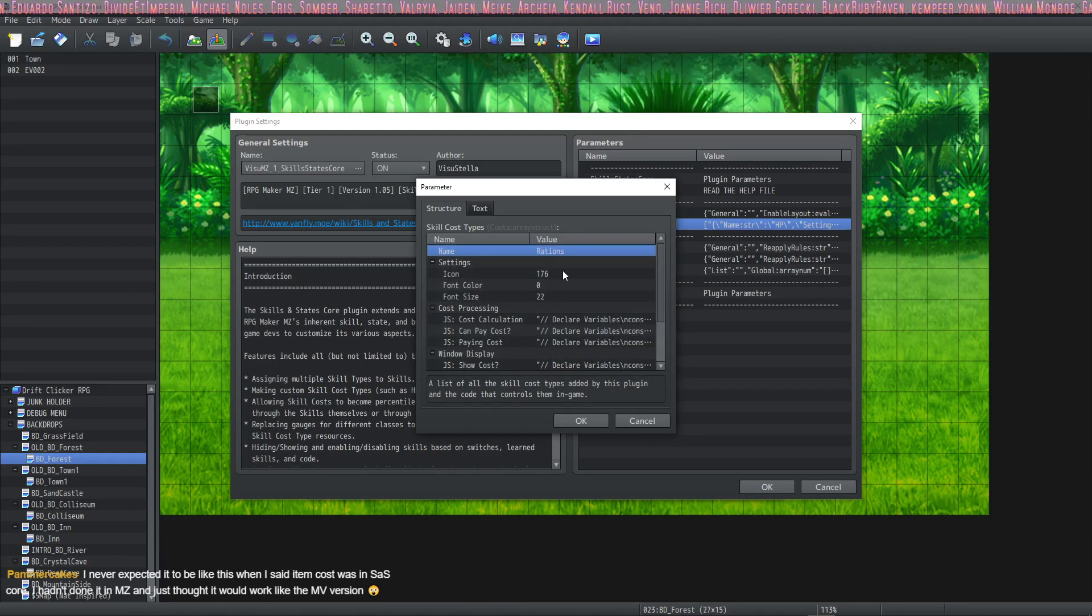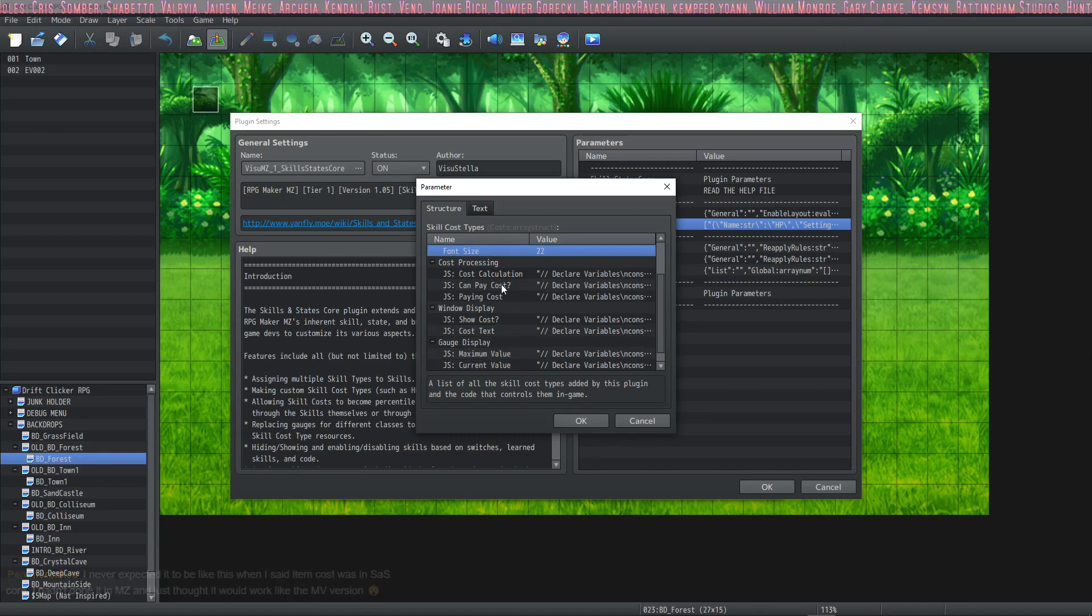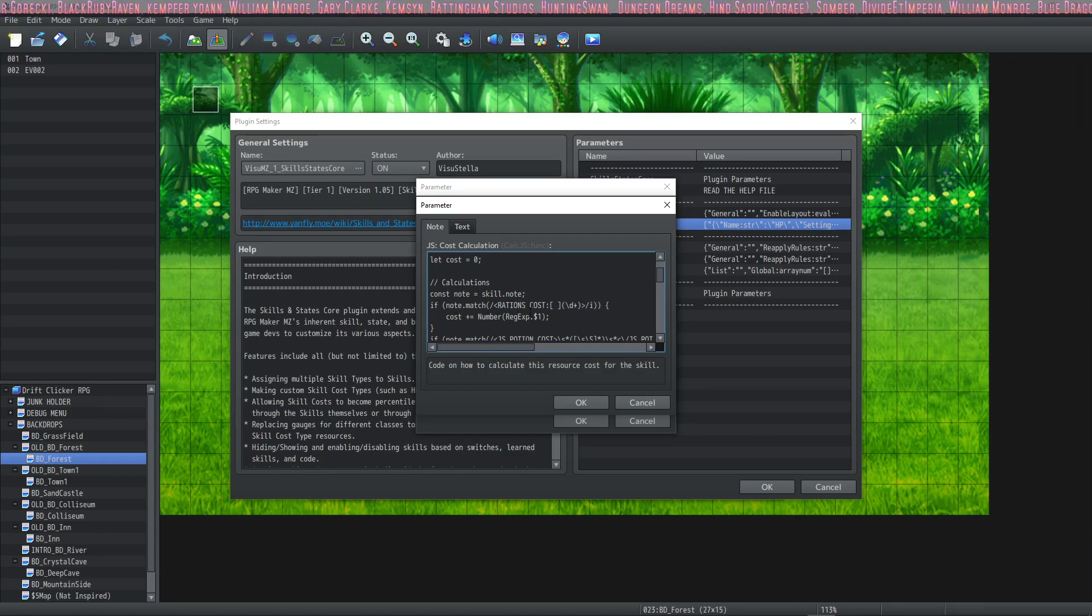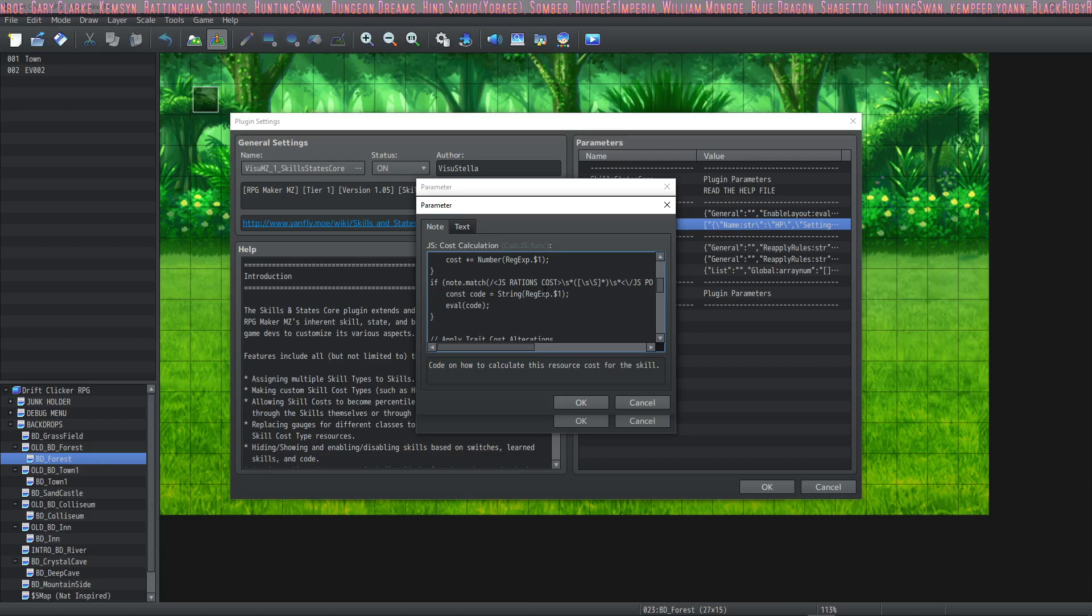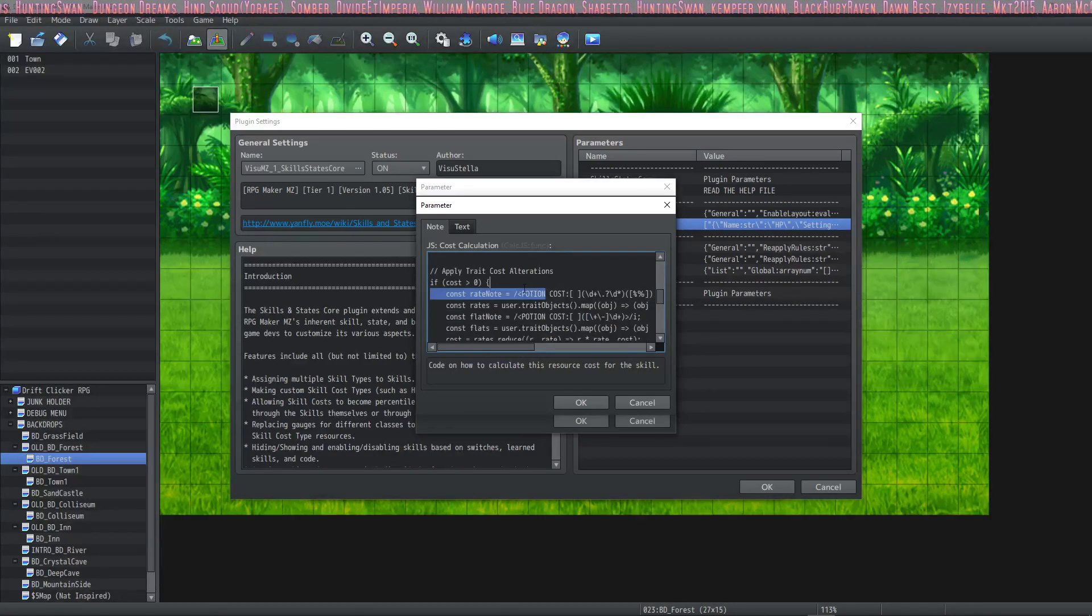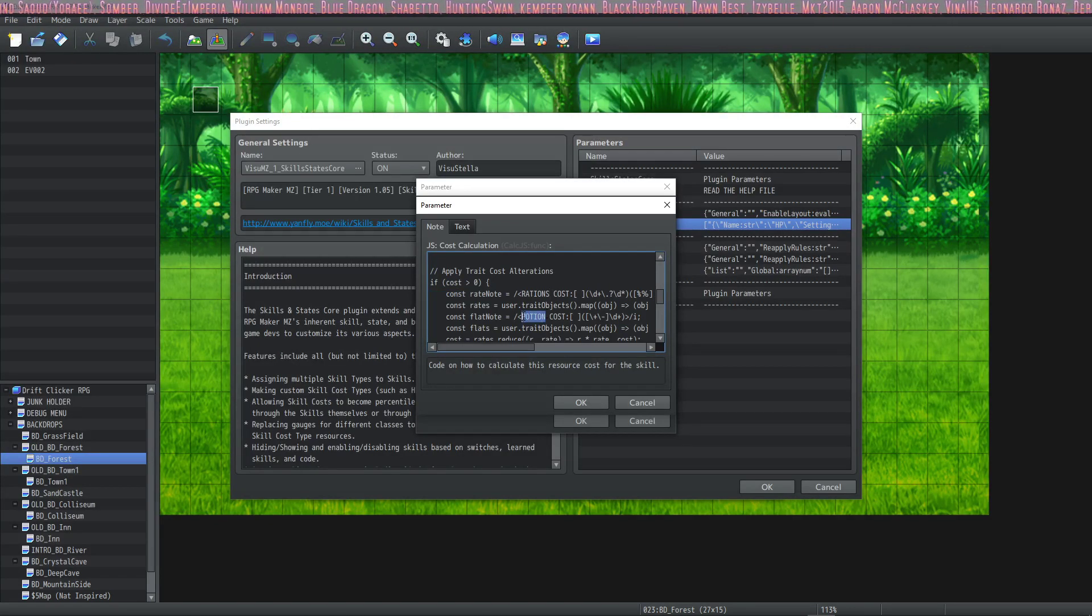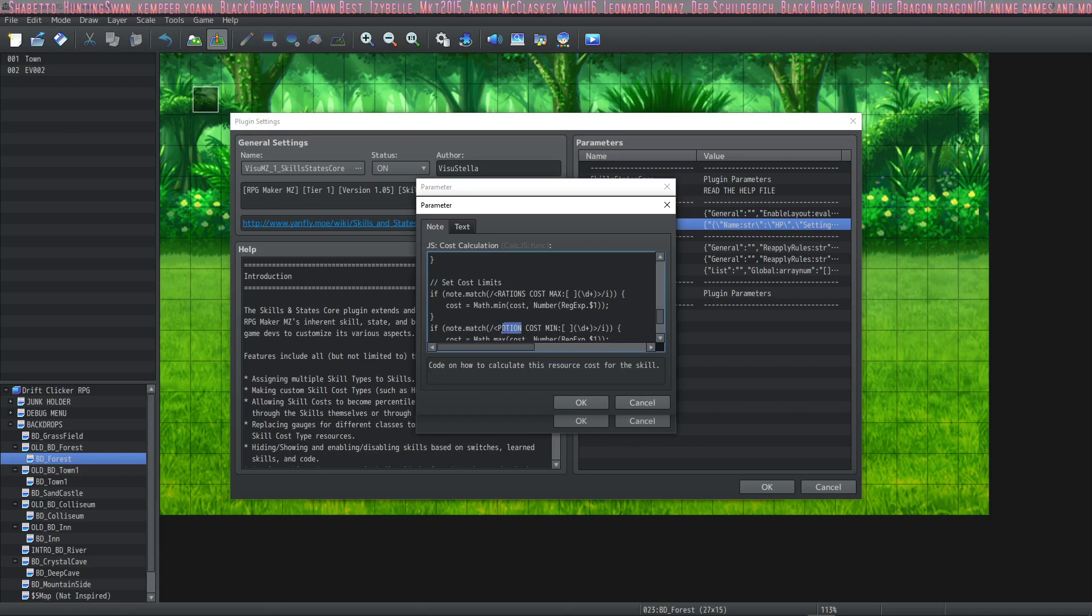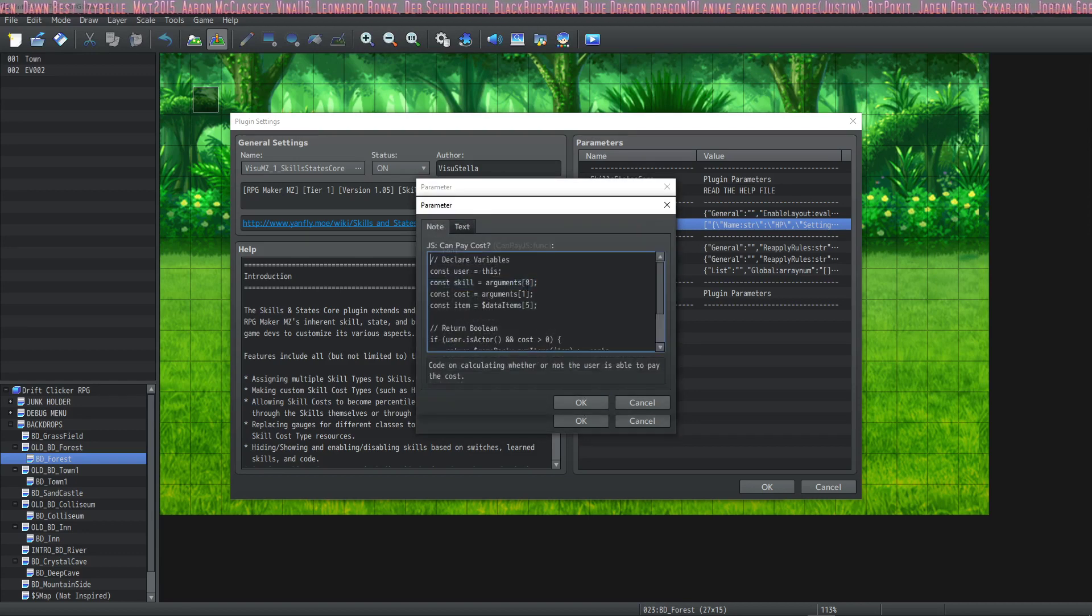So double click on that and we're going to start at the top. Very simply, we're going to go ahead and change the name to rations. Hit okay. You can change the icon and the font color and size. It's all up to you. I'm going to leave it the same way it is right now. Double click on the cost processing. And anytime you see anything that says potion, replace that with rations, whatever name, spell it exactly the same and put it in all caps. So anytime you see potion, you're going to put in rations. You don't have to go to the side because there's nothing on the side. Just scroll down from the top to the bottom. It's a little bit of work, but it's not that hard. We're going to just continue to do this for all the instances of potions. And okay, go to the next one.